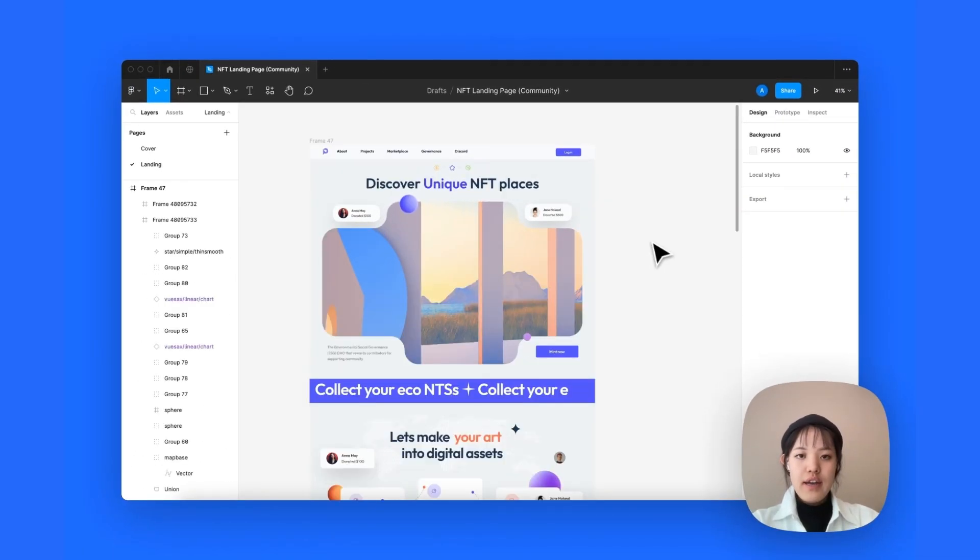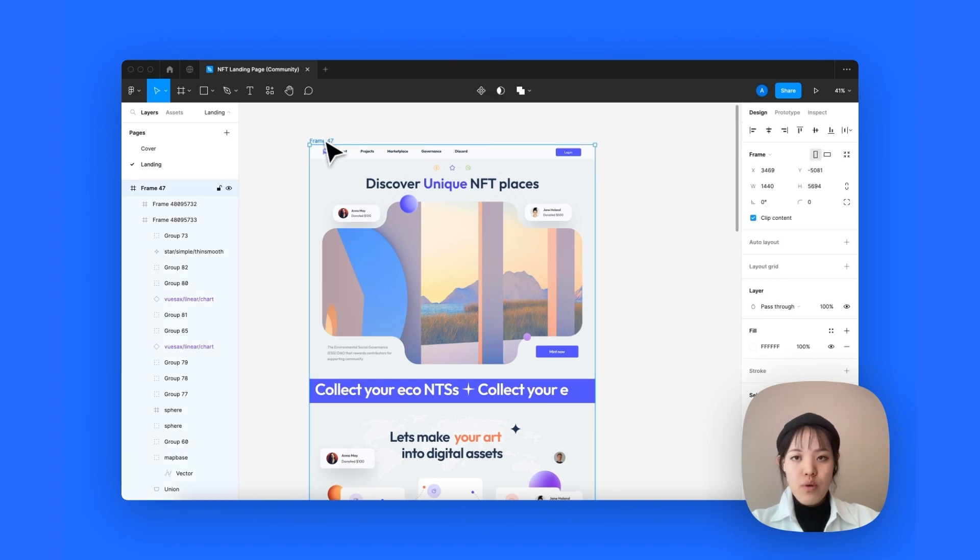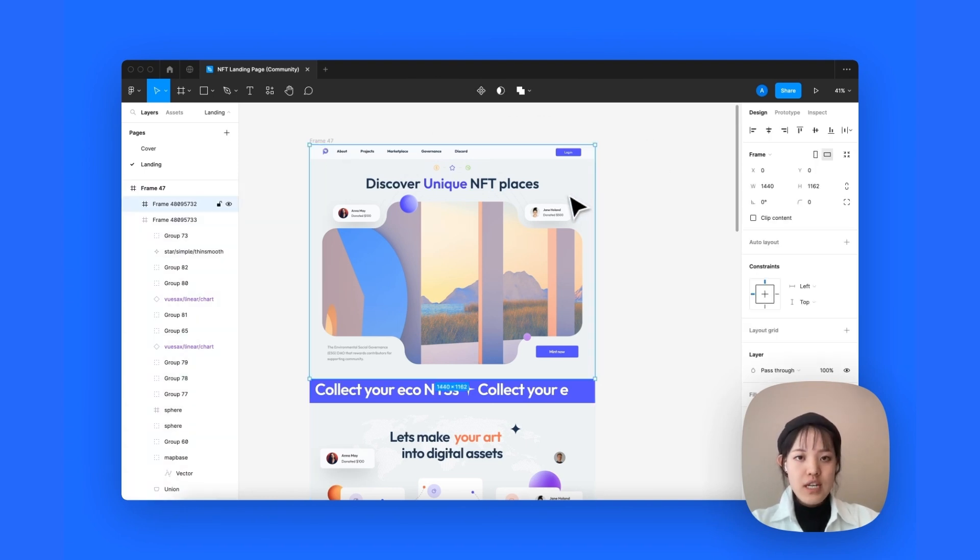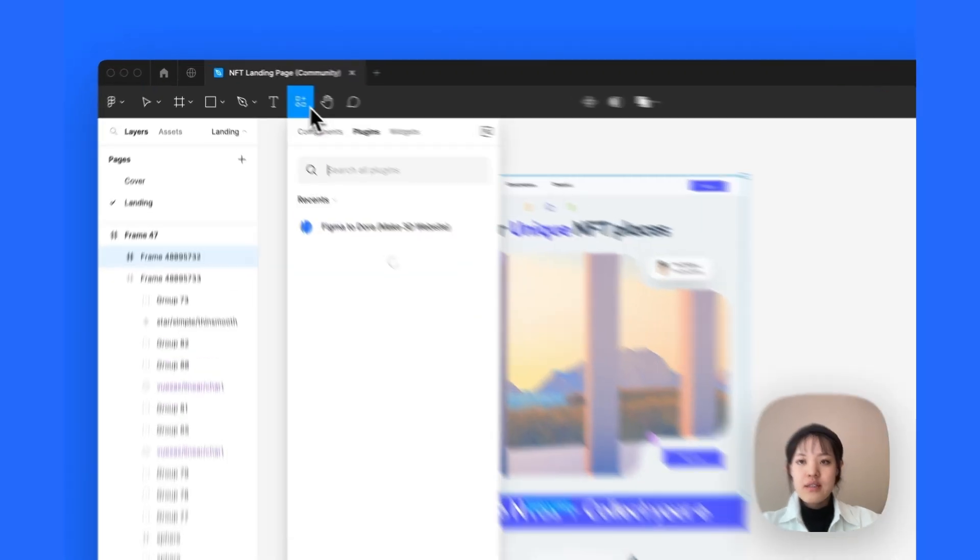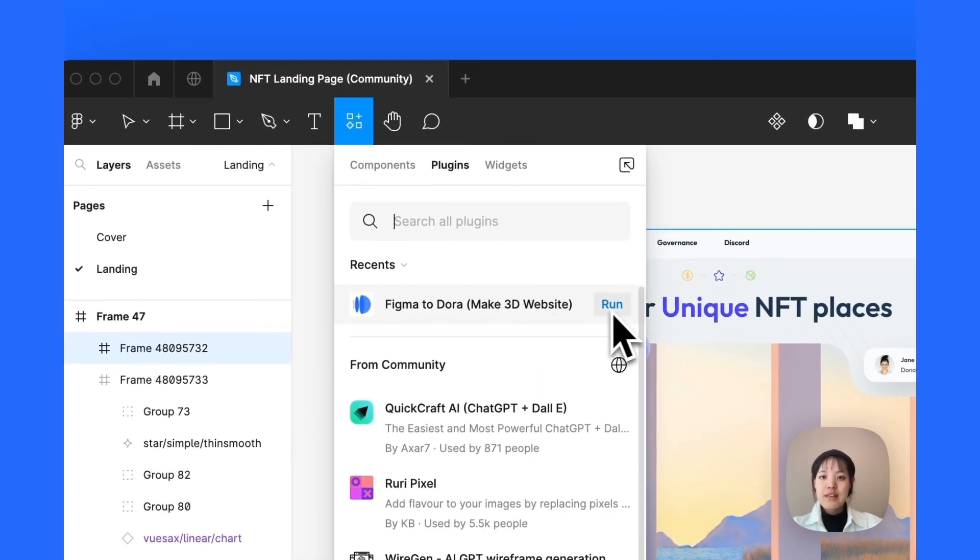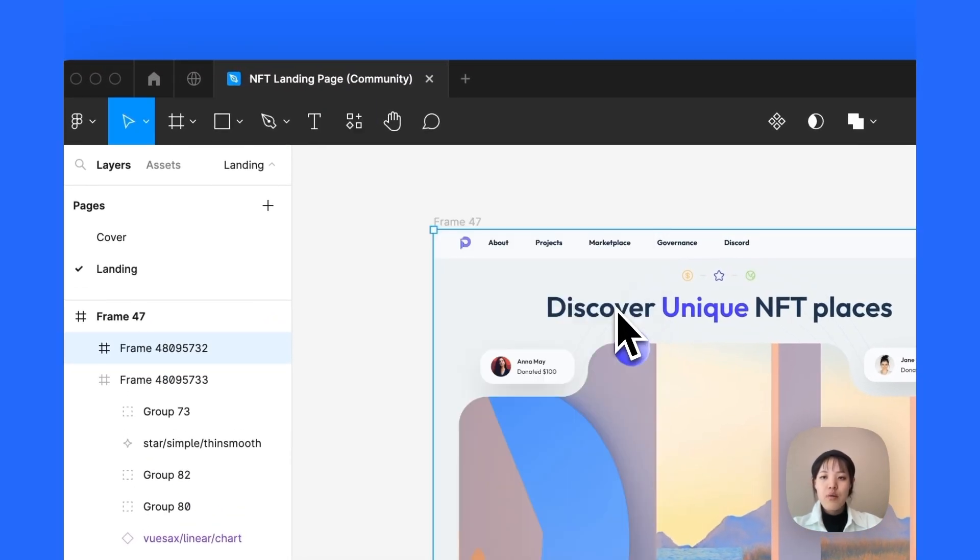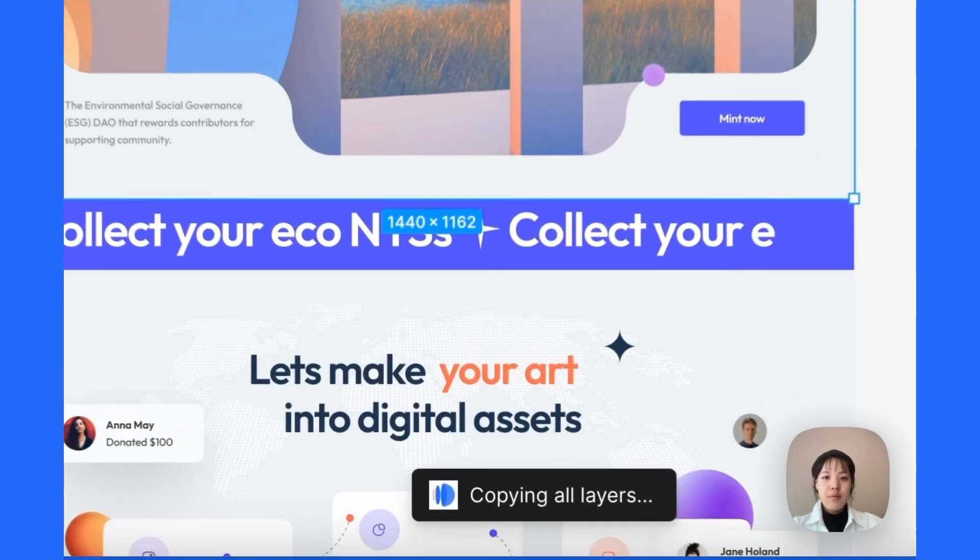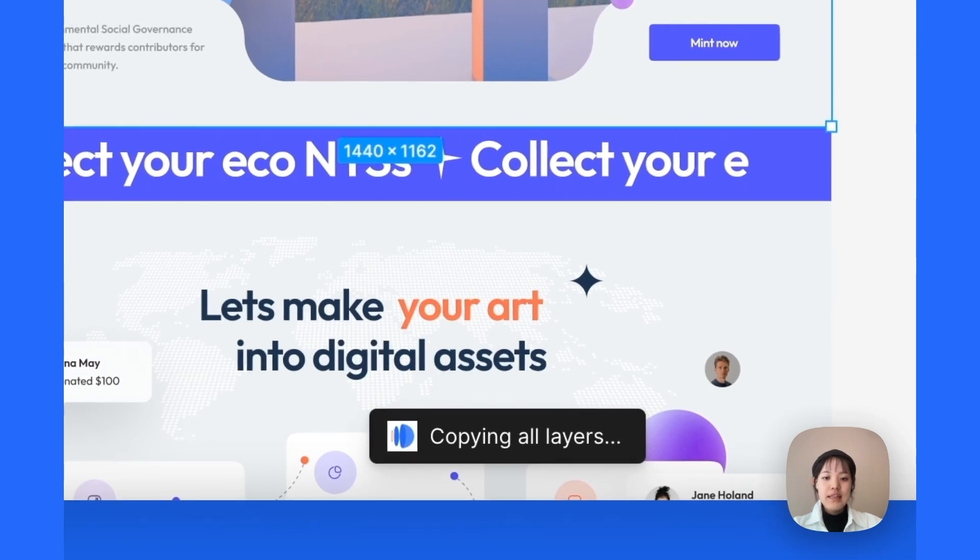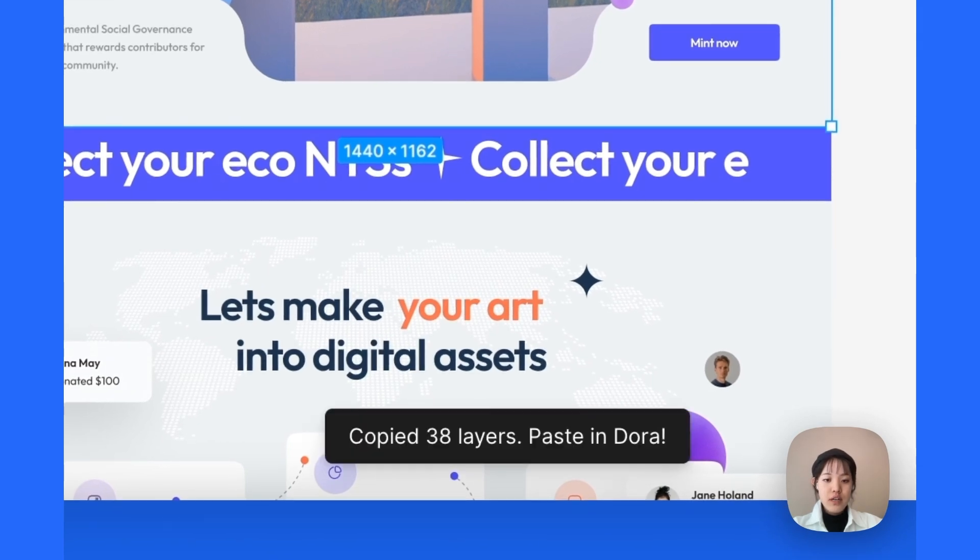Okay, now we're ready to bring this to Dora. A thing to mention is that we don't want to import the entire landing page at once. What we're gonna do is to import them one section at a time. So, let's select the first section and go to plugins and run our Figma to Dora plugin. And see that there's a notification bar jumping that says that the copying is complete.